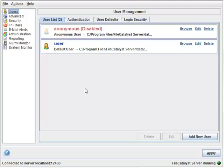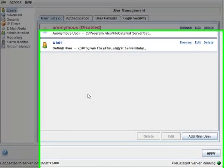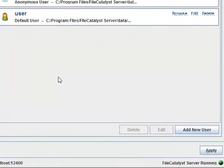The first thing you'll want to do after installing and running FileCatalyst Server is check its status, which is found in the lower right corner of the interface.